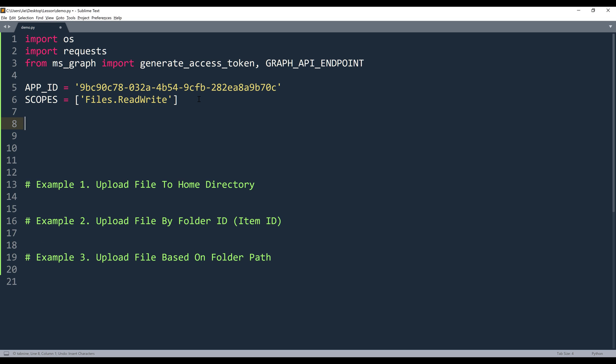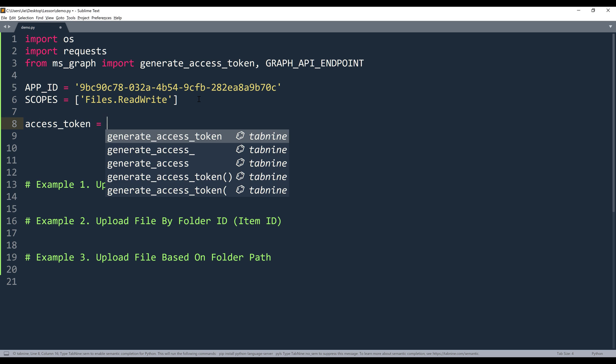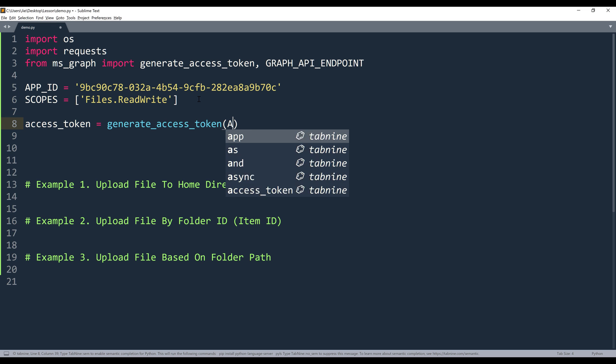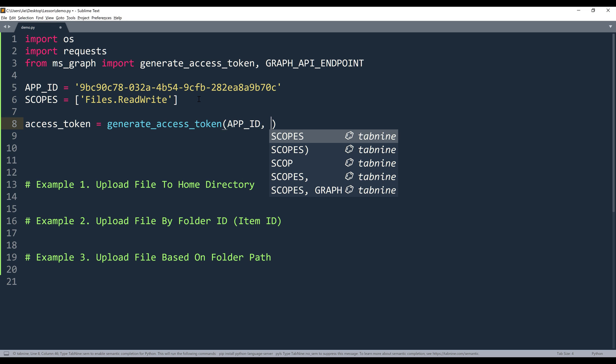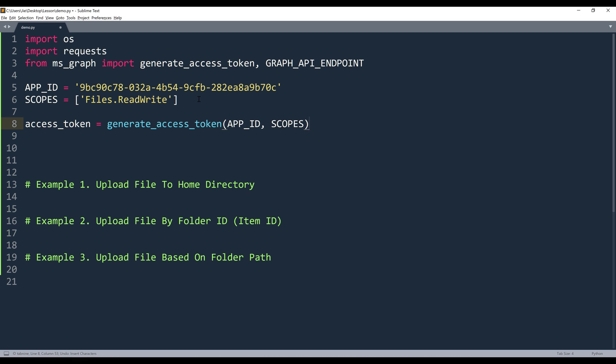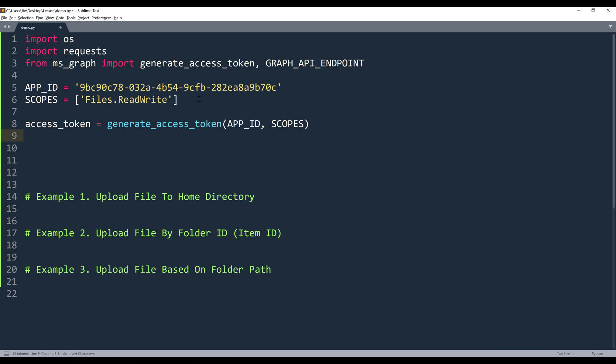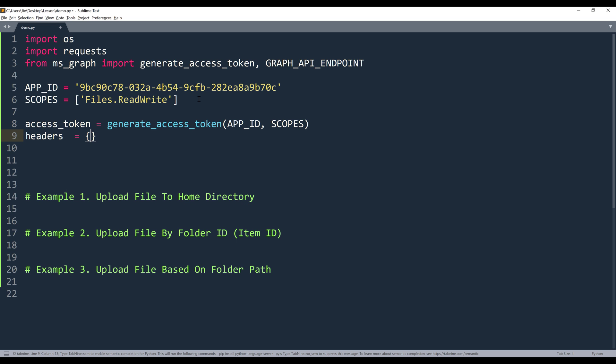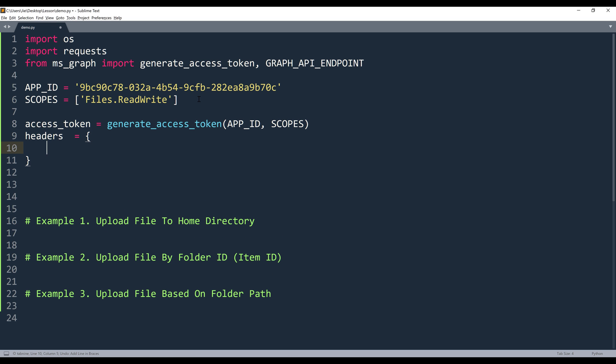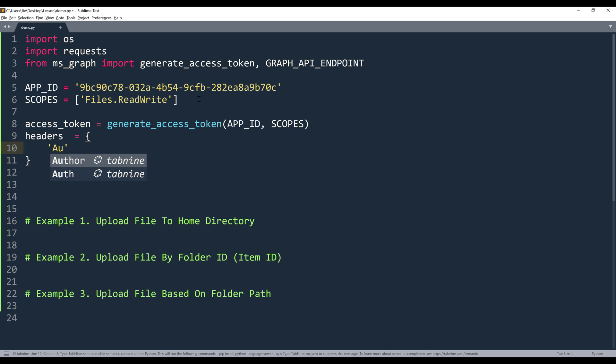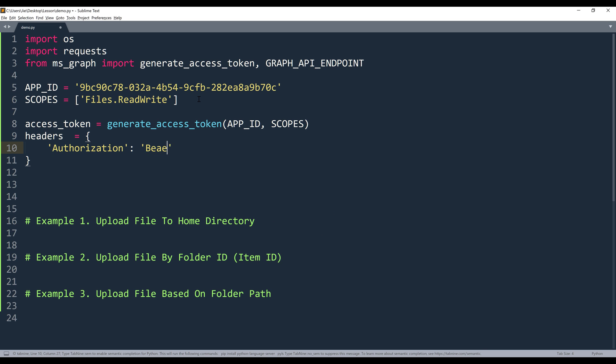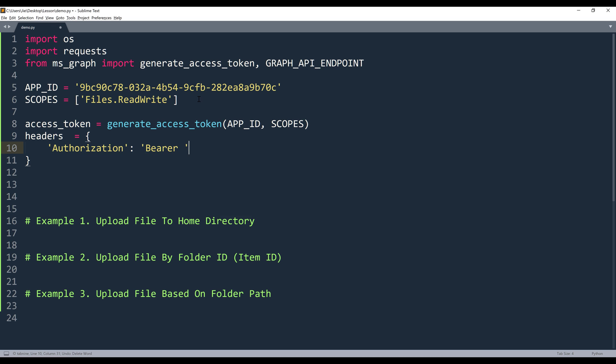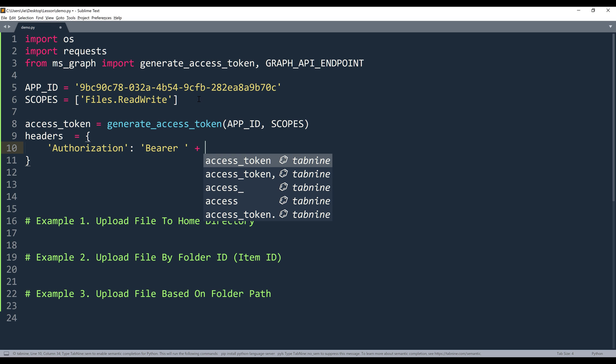Now I'm going to generate the access token by using the generate access token function. And I'll provide the app ID and scopes. And once we generate the access token, we're going to pass the token to the header object. Inside the header object, we're going to supply the authorization key. And for the value is going to be bearer space and the access token.